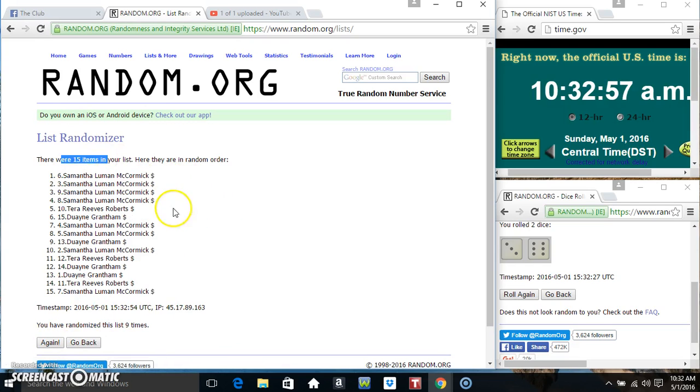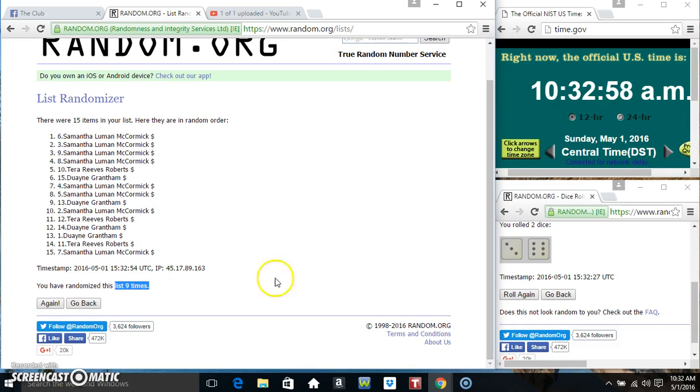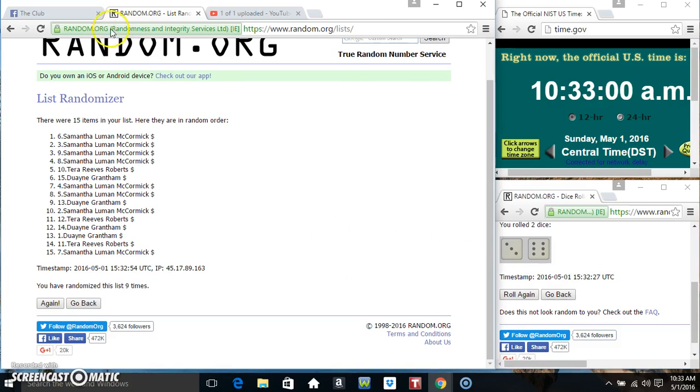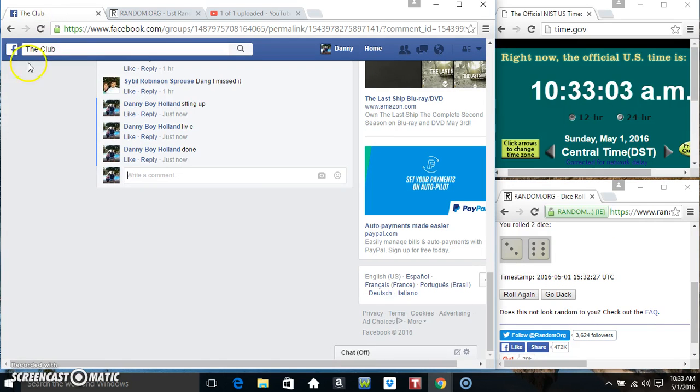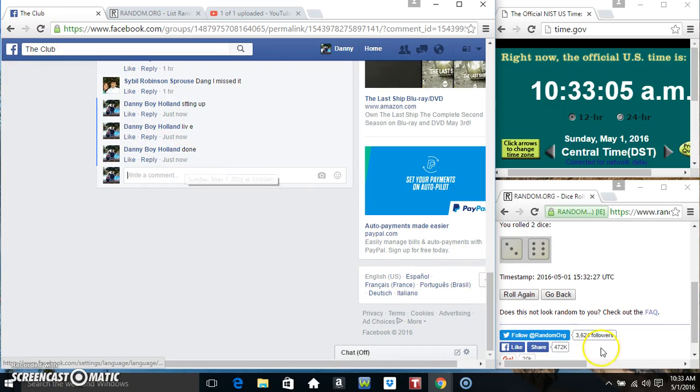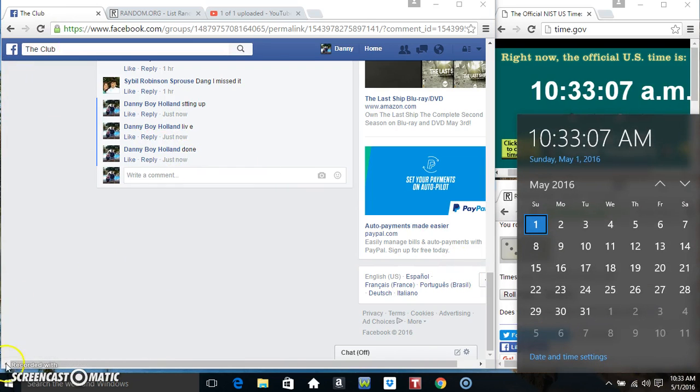Ms. Samantha. 15 items, 9 times, 9 on the dice. Congrats, Ms. Samantha. We are done. 10:33. Thanks everyone. Bye bye, thank you.